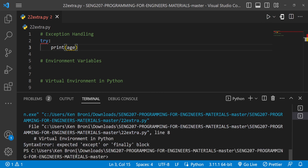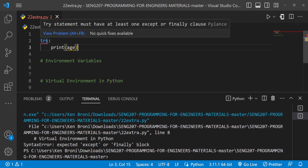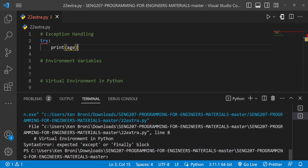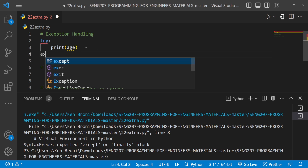When we run this we get a SyntaxError saying 'expected except or finally block'. Python understood what we were trying to do — whenever we use `try`, it needs to be accompanied by an `except` or `finally` block.